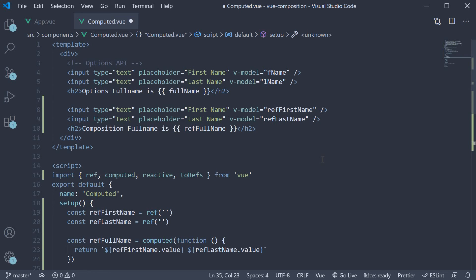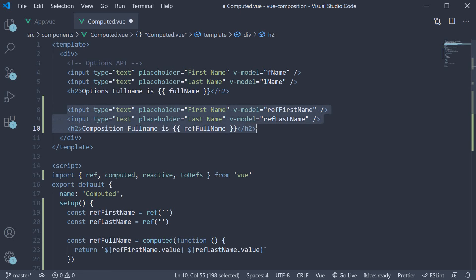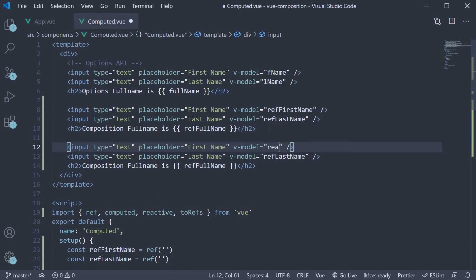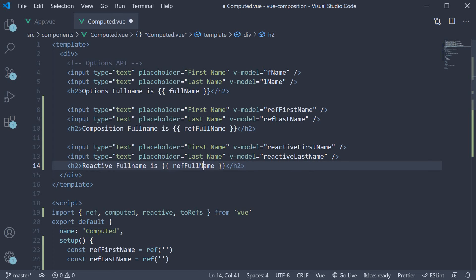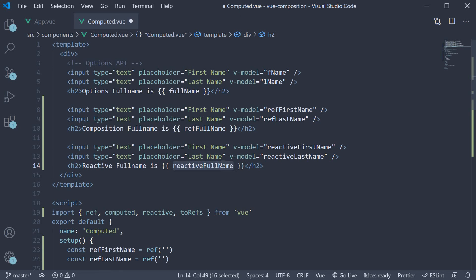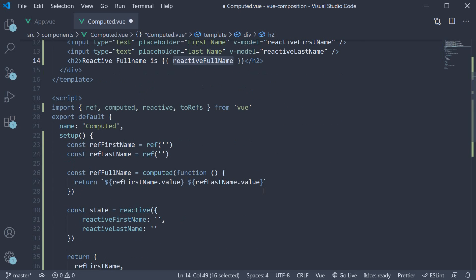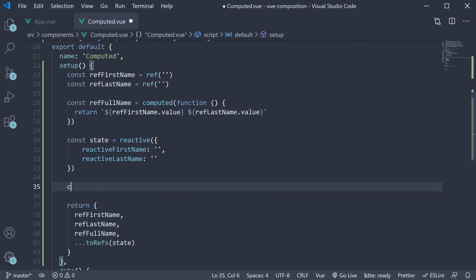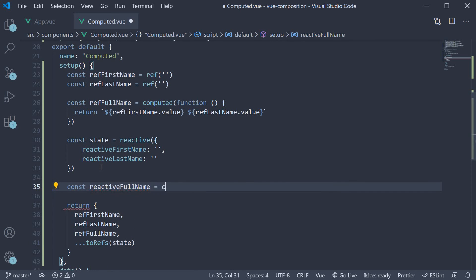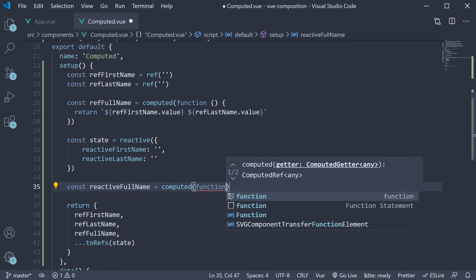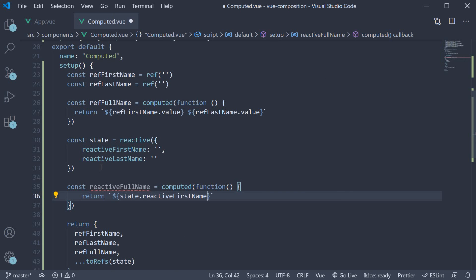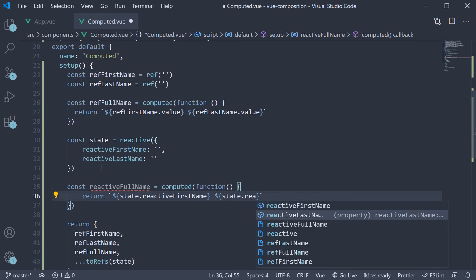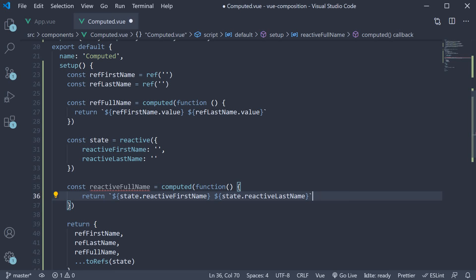Return state using the toRefs function and bind it to the input elements using the vModel directive. For first name, vModel is going to be reactiveFirstName, and the second input vModel is going to be reactiveLastName. Let's change the heading to reactive full name, and reactiveFullName of course needs to be computed. Go back to the setup function and define the property using the computed function. The computed function accepts a function as its argument and returns state.reactiveFirstName followed by state.reactiveLastName. We don't need .value since this is created using the reactive function.